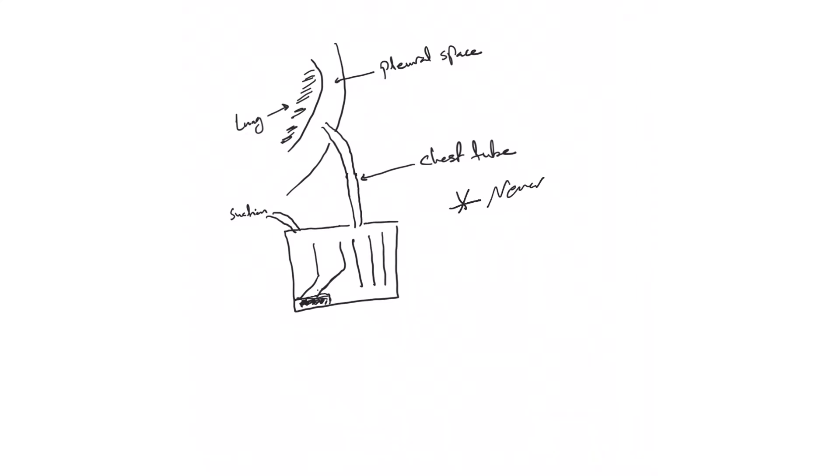Now, the first rule of thumb: never clamp a chest tube if there is air leak, because you will lead to tension pneumothorax.